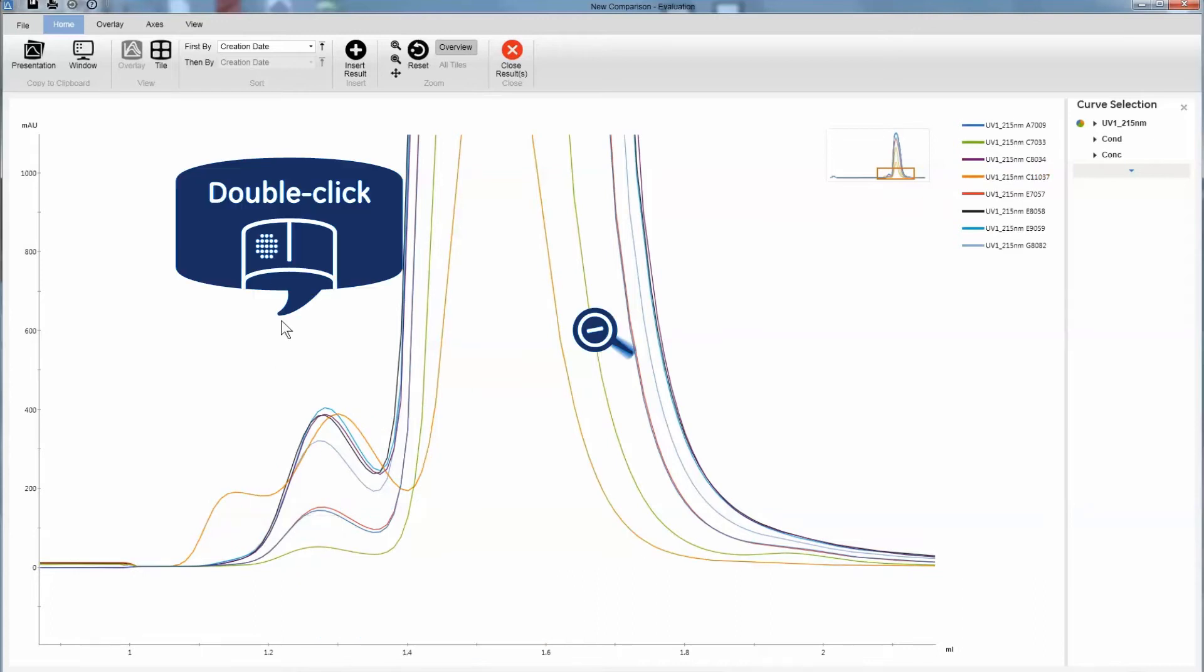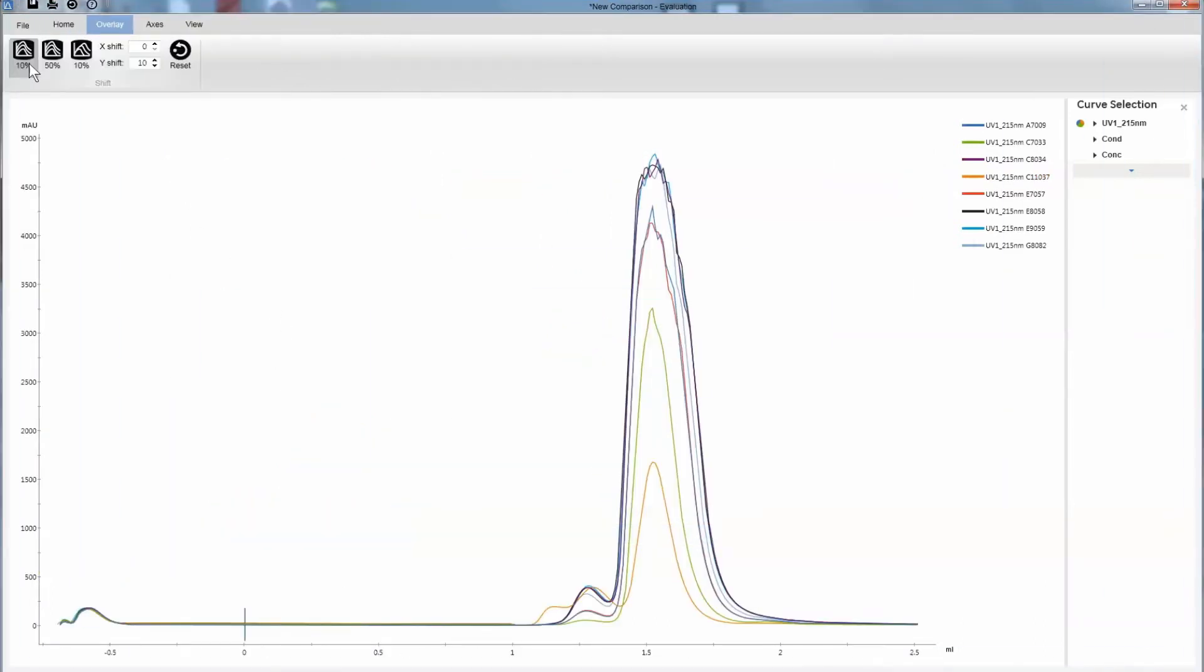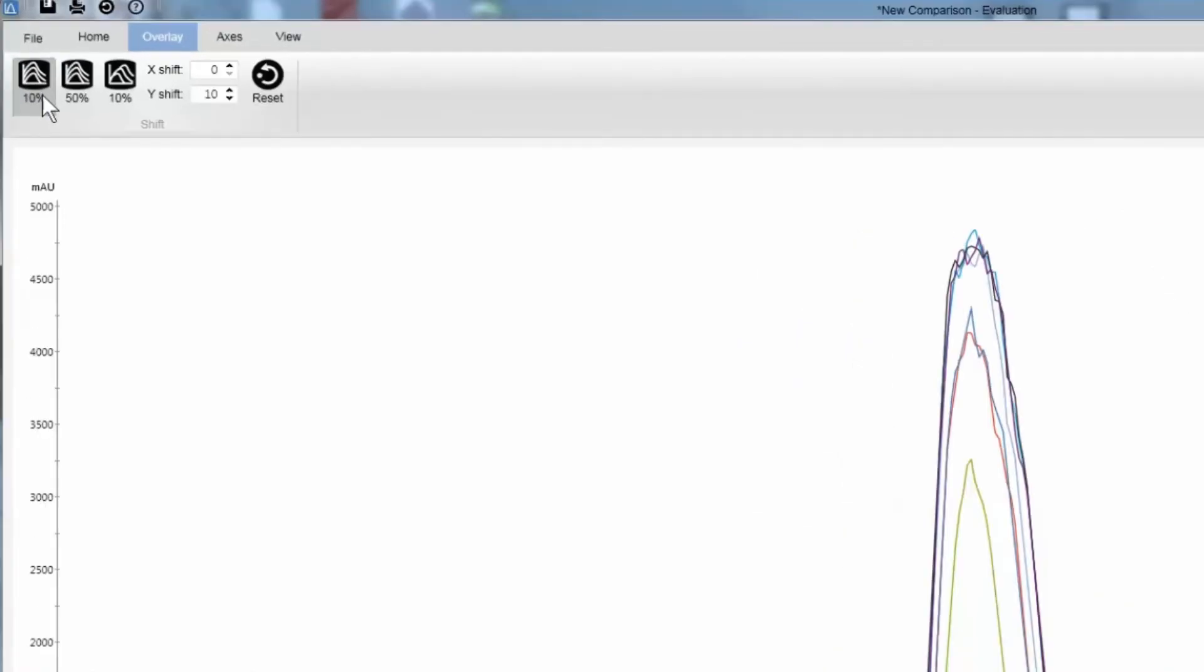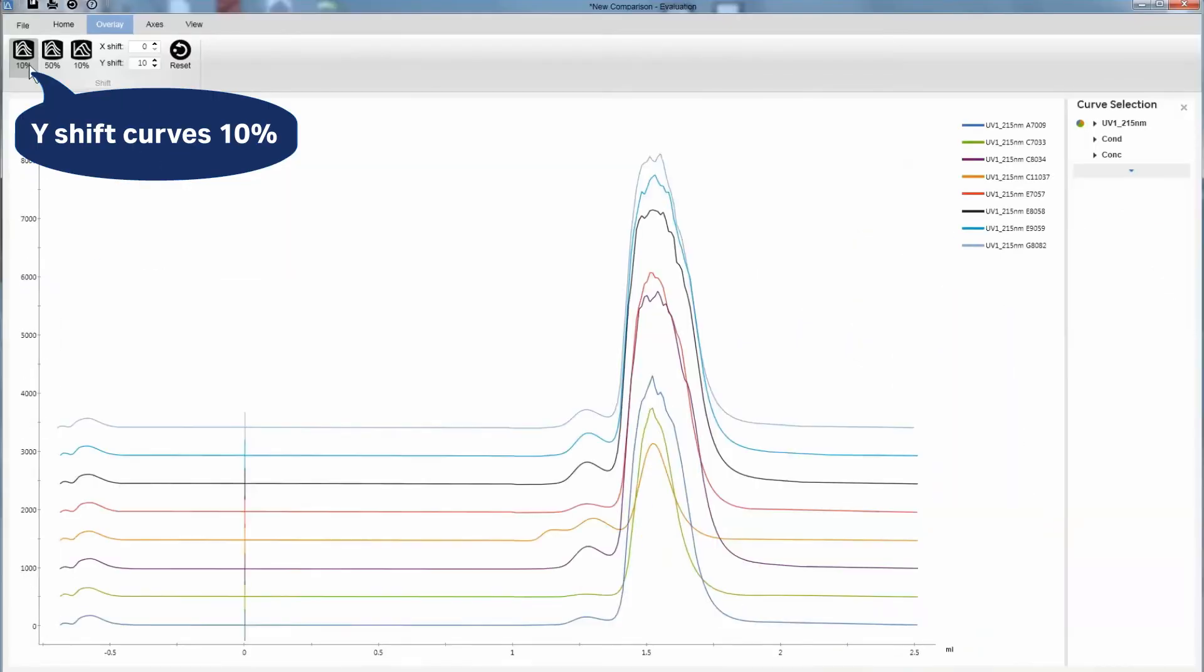If you want to create a clearer picture, you can modify the layout. For example, the curves can be shifted.